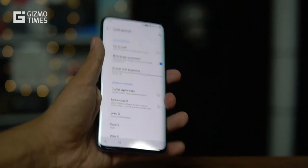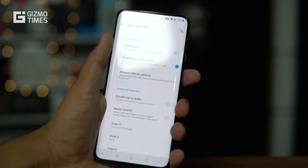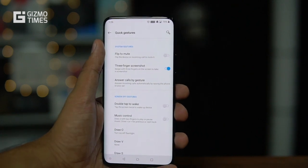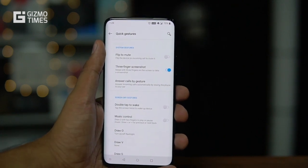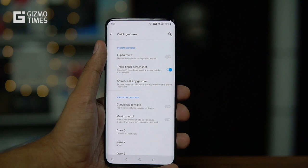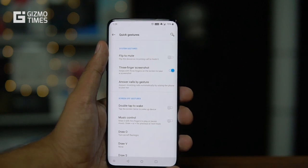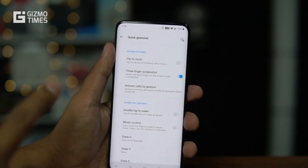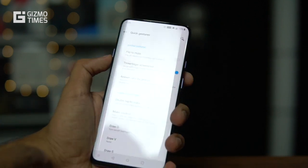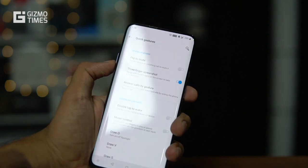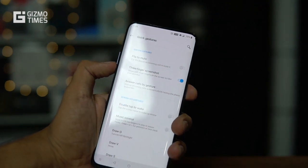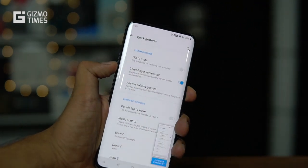Flip to Mute can't be demoed right now, but if you get a call and flip the device, it will mute the ringtone. This is useful if you're in a meeting and don't want the ringtone playing — just flip the device to mute the call.